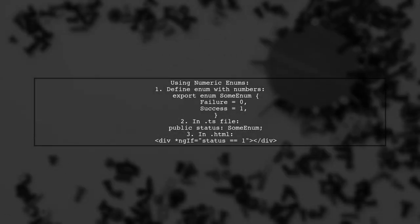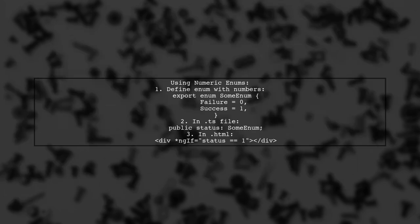Alternatively, you can use numeric enums. For instance, if you define failure as zero and success as one, you can reference these numbers directly in your HTML.